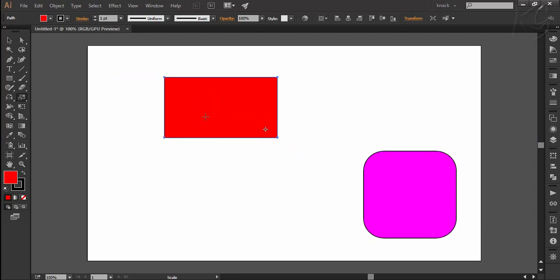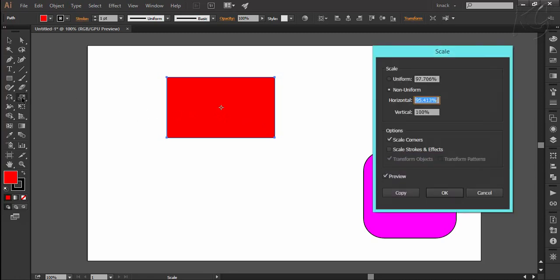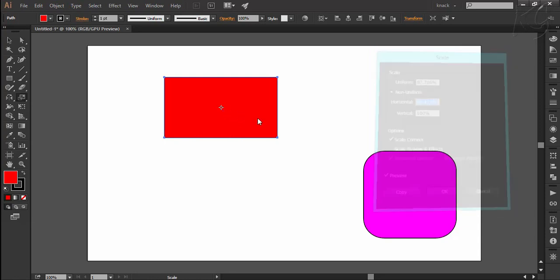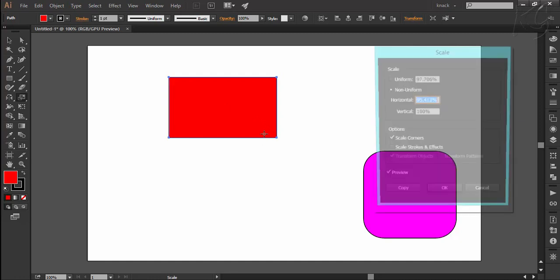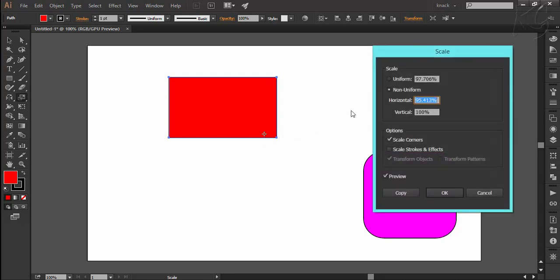To scale by entering values in the scale dialog box, you can double-click this button which will automatically make the reference point to be the center of the shape. Or for opening dialog box in respect to any point of reference, press Alt key and then click anywhere.